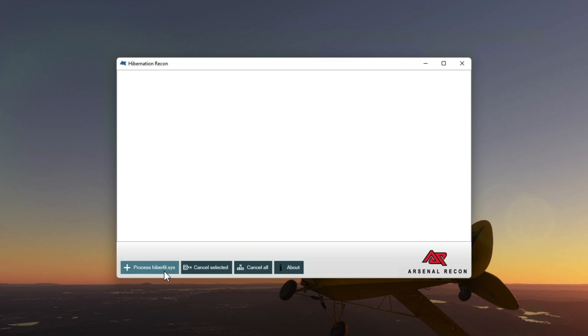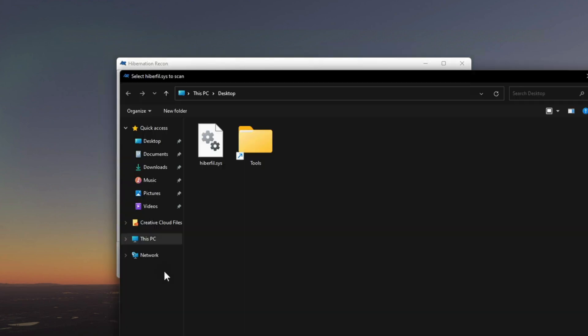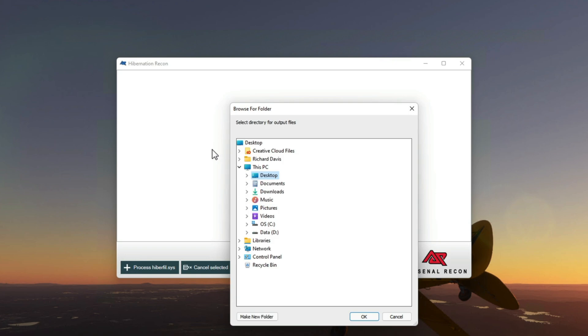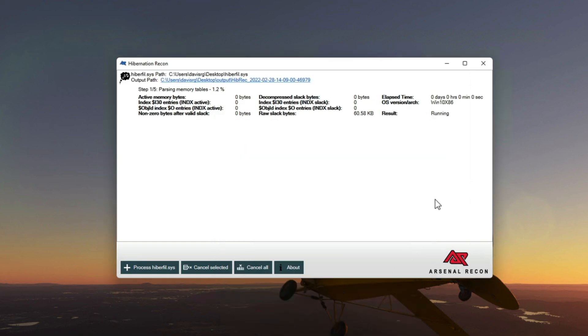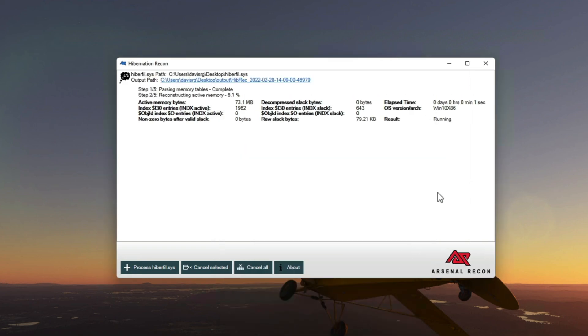So let's click on processhyberfill.sys. So when we click that, we'll be presented with a dialog and we'll of course choose the one right here on my desktop. So I will just double click on that, and it will select it. Now we need to choose an output folder. So if I click on desktop and then click make new folder, I'll just create something here called output where the files will be stored once it's finished processing.